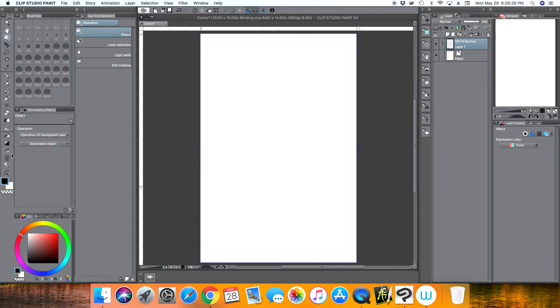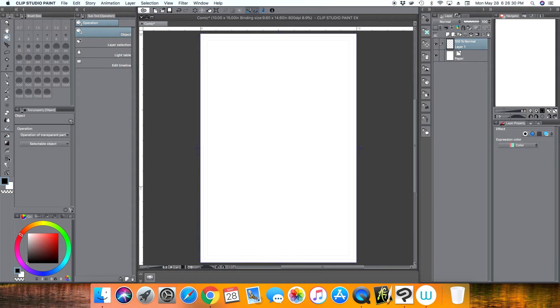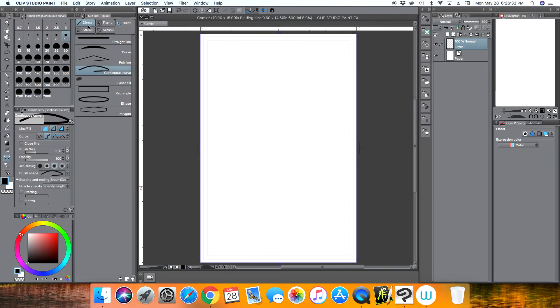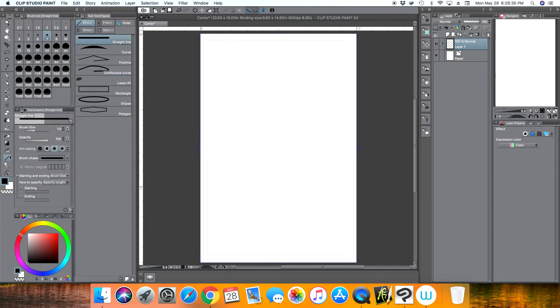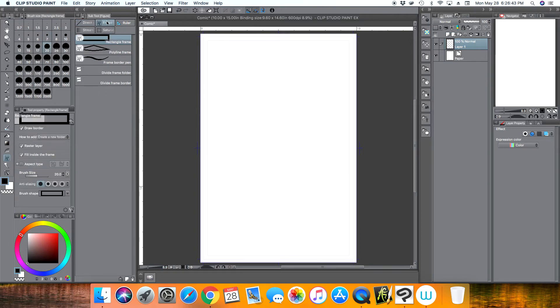Okay, so we start off with of course a blank template or blank canvas here. And so what you want to do is come here to your frame tool. You might see it as a line. This is the tool here. You click on this little line and you come up here to the sub tools. You click the frame.